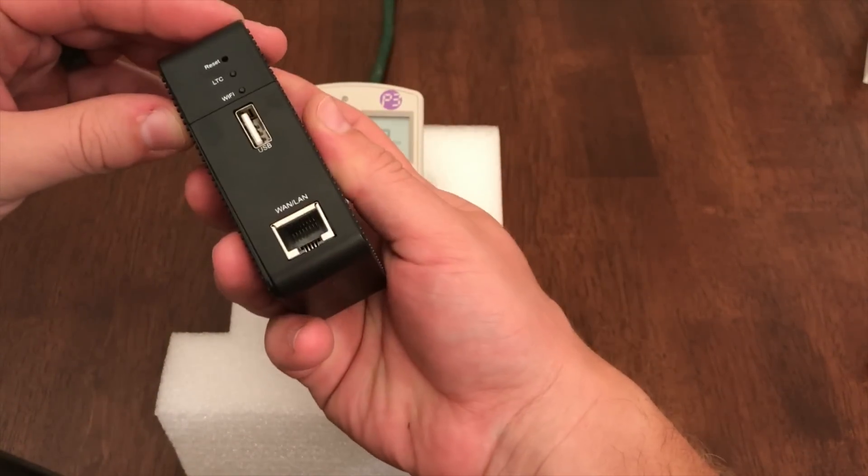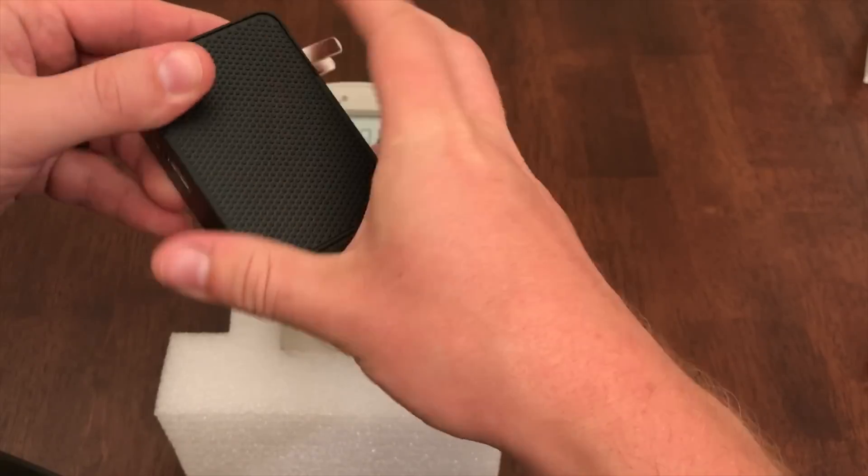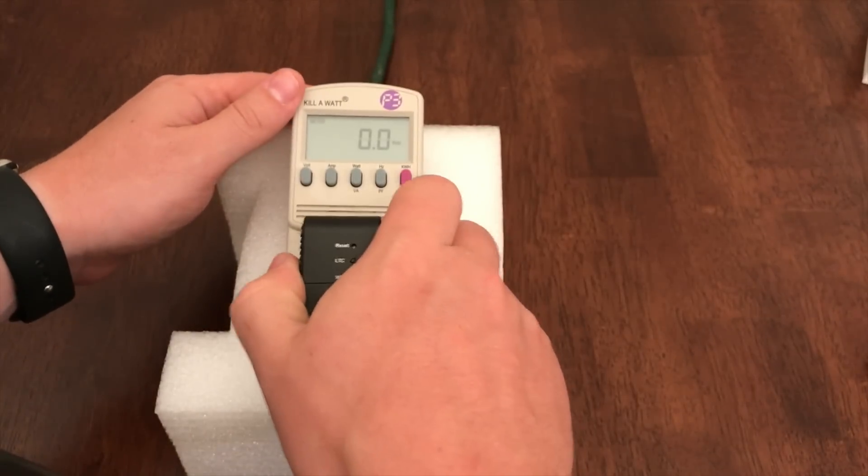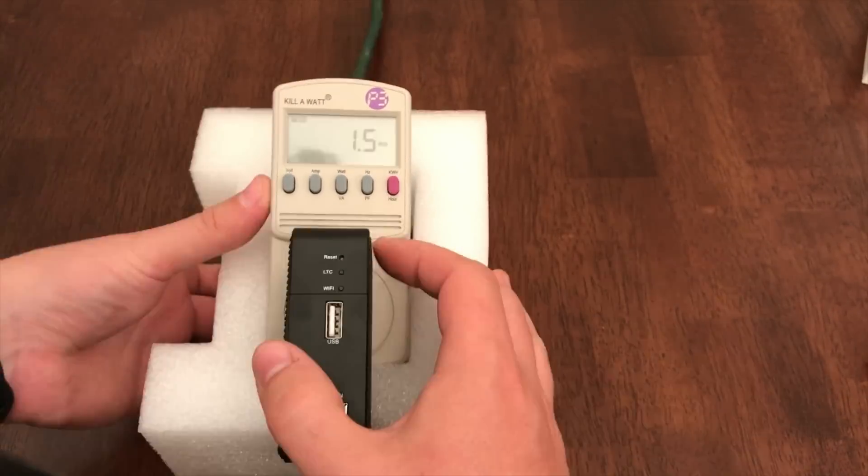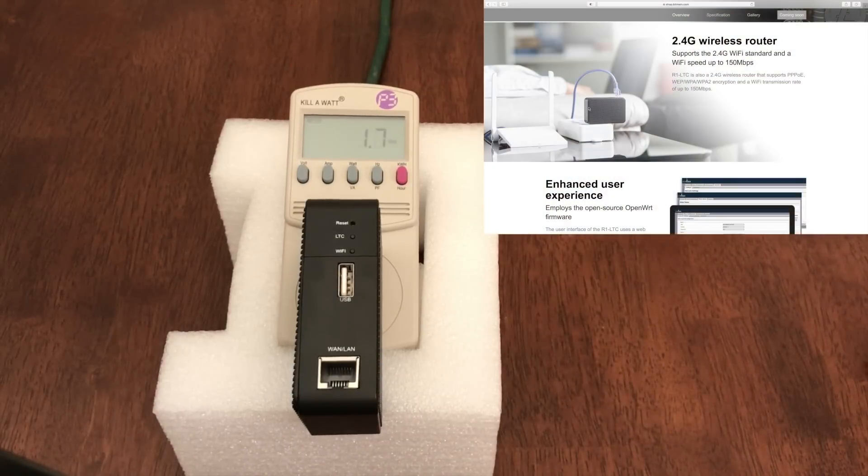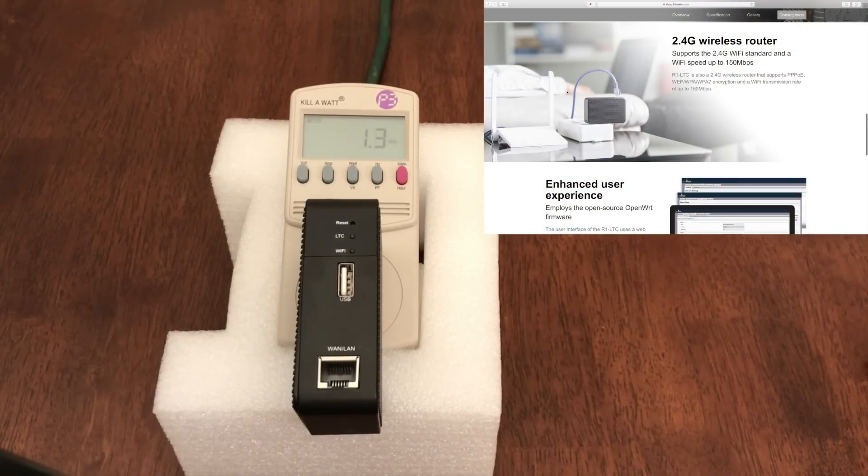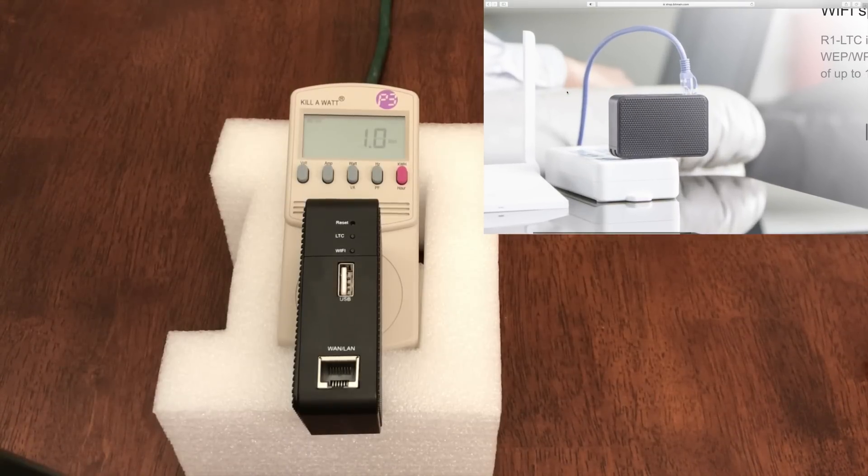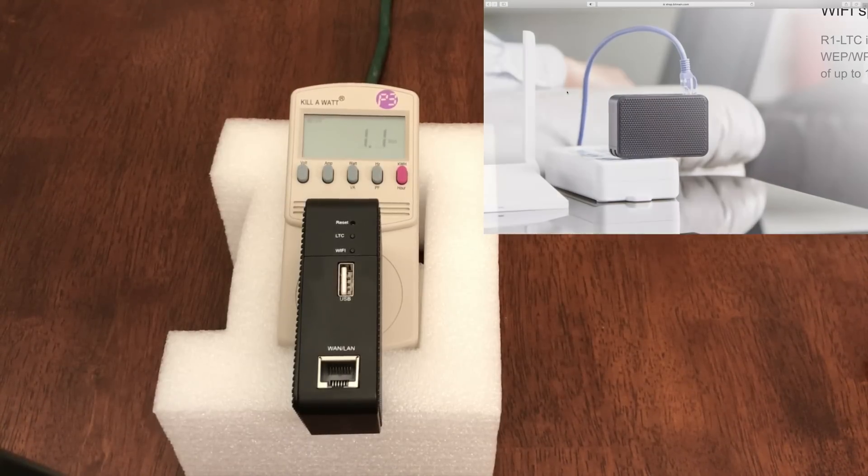Bitmain markets this device as a Litecoin miner that also happens to be a USB charger and a 2.4 GHz wireless N router, in which one would presumably connect a network cable from their existing router and then broadcast WiFi to other nearby devices.